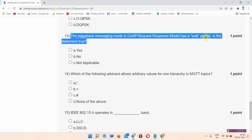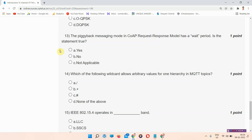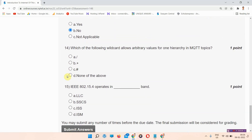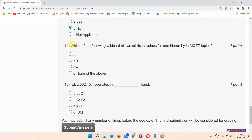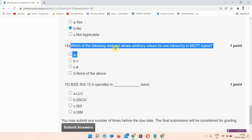Question number thirteen: the piggyback messaging mode in CoAP request-response module has a wait period — is this statement true? The correct answer of question number thirteen is option B: No. This is the correct answer, please mark your answer.